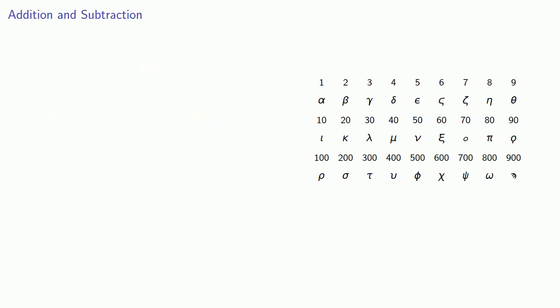Diophantus used syncopated notation, which is a record of what's present, so we can't really talk about addition and subtraction, but when we do have these terms present, the terms will be juxtaposed. So 3x plus 5 means we have a 3x and a 5 present. We might read this as unknown things 3 units 5.